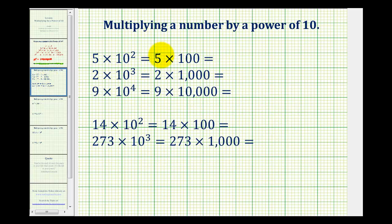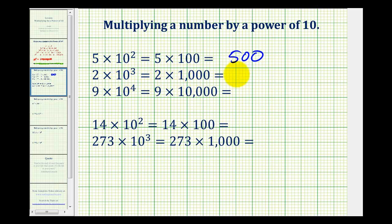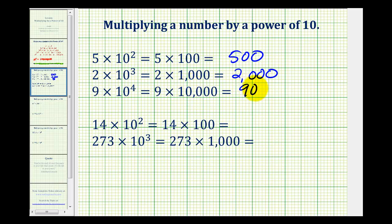Now let's take a look at multiplying by a power of 10. Five times 10 to the second is the same as five times 100, which is equal to 500. Two times 10 to the third is the same as two times 1,000, which equals 2,000. Nine times 10 to the fourth would be nine times 10,000, or 90,000.